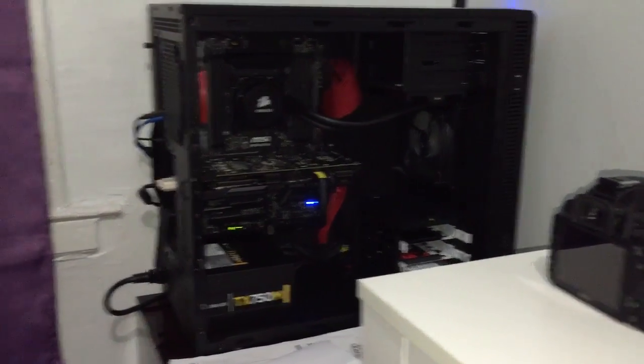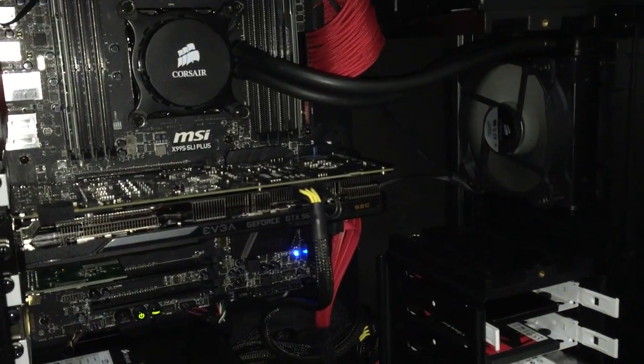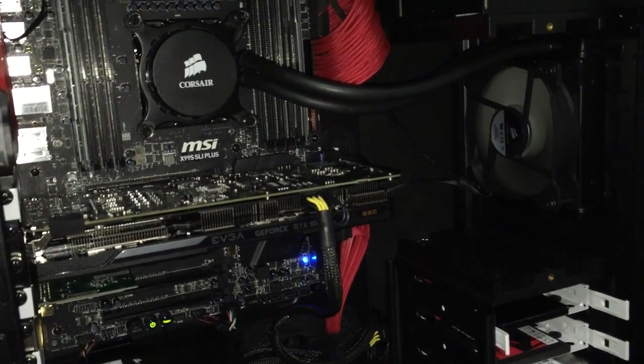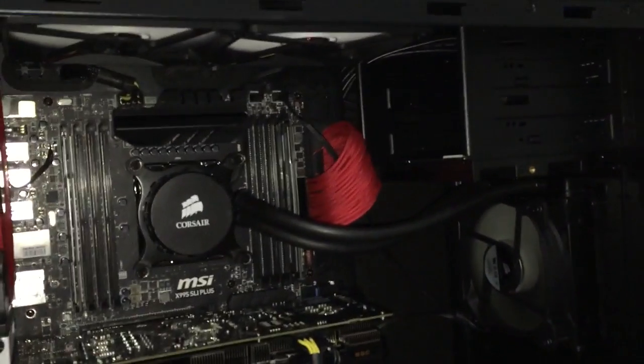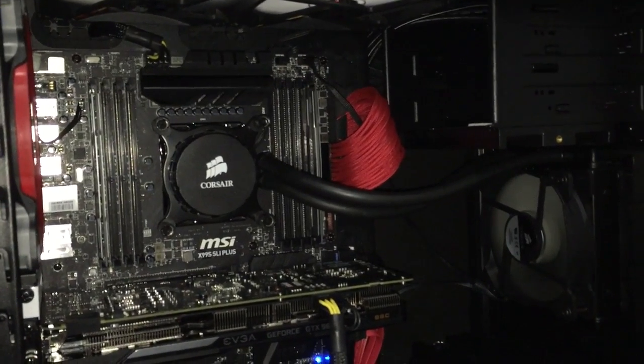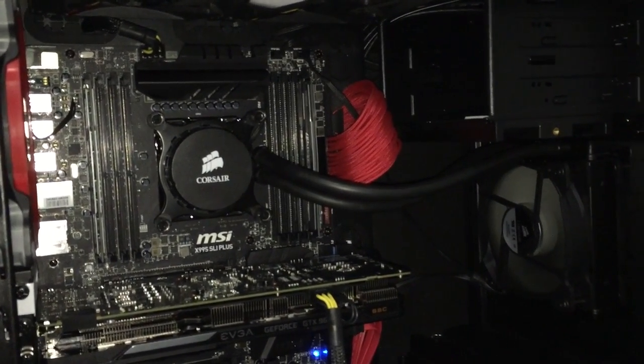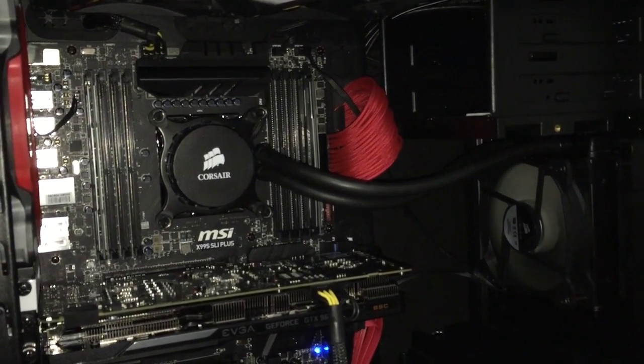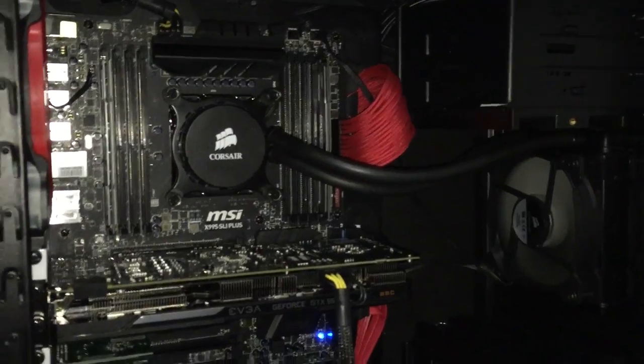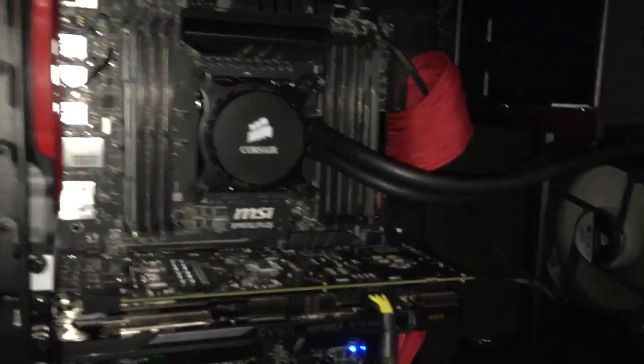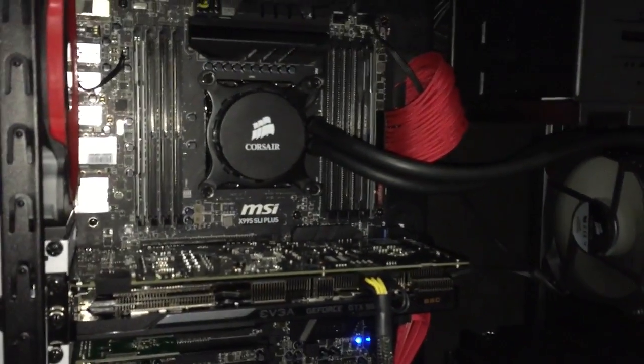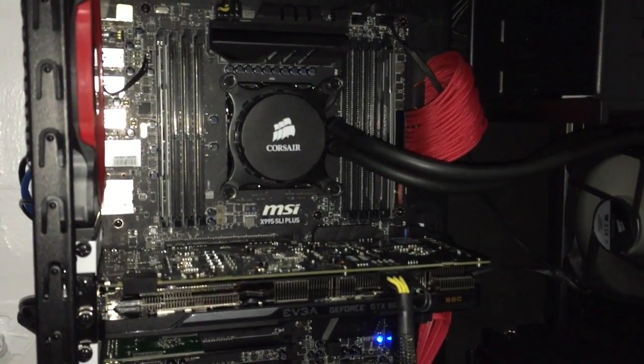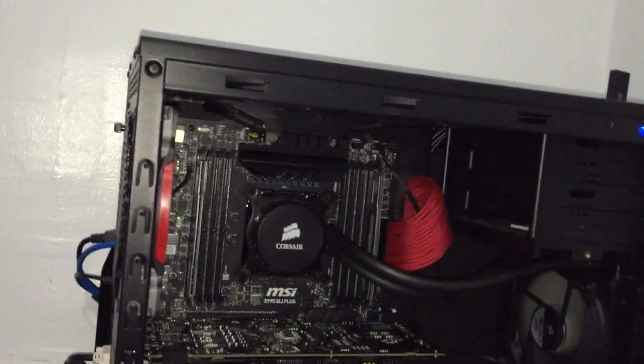As you can see I got an EVGA GTX 960 graphics card along with the processor I have, a 5820k with my H55 water cooler I had laying around. The RAM I have, these are Crucial Ballistic 2400 megahertz, they're really good. I'm using 8 gigs for now because I'm on a little bit of a budget right now.